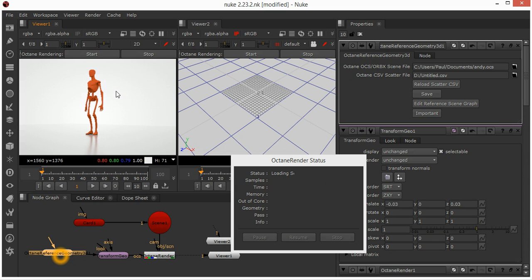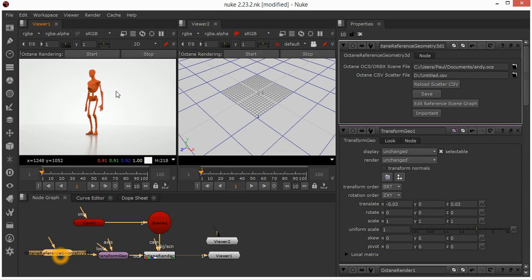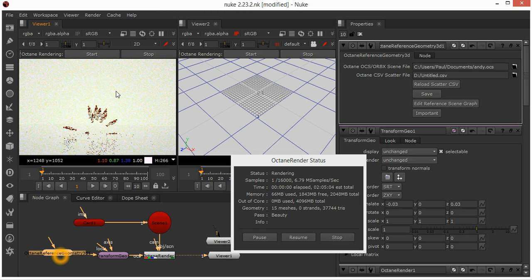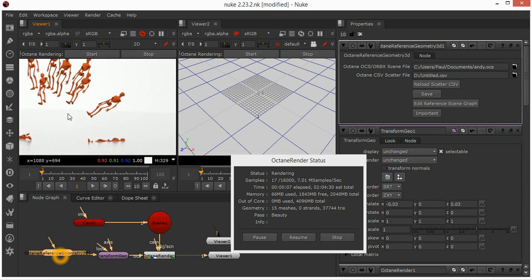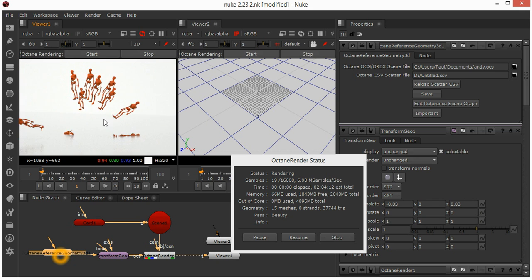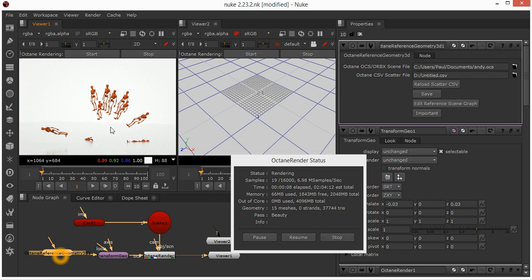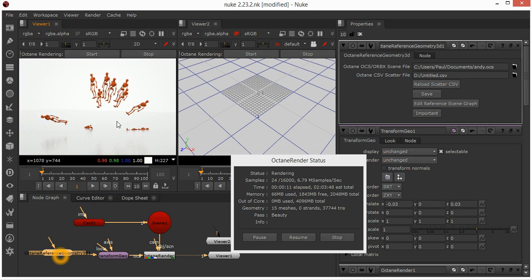The actual scatter file itself can be exported from, for example, Modo. I've added a new option in the Modo plugin to be able to extract that. You can see I've just got a sphere here with a bunch of different transforms.